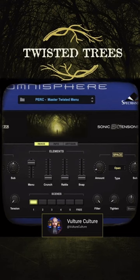Twisted Trees also comes with two brand new bespoke effects processors for Omnisphere which are Twisted Space and Twisted Roots. Twisted Trees is organic like an orchestra played by the Ents of Fangorn Forest. Every single sound in this sonic extension sounds a lot.